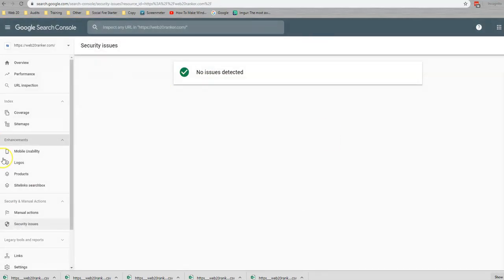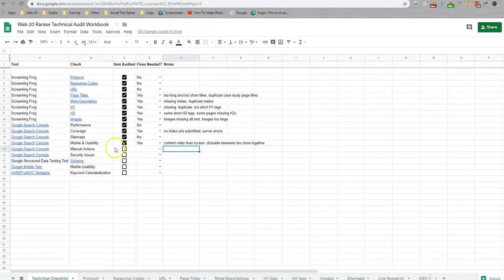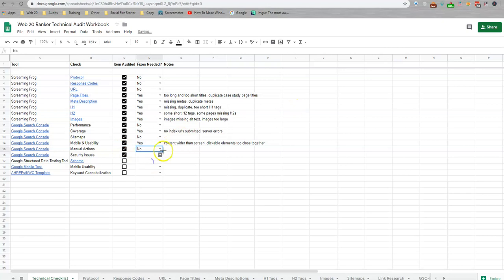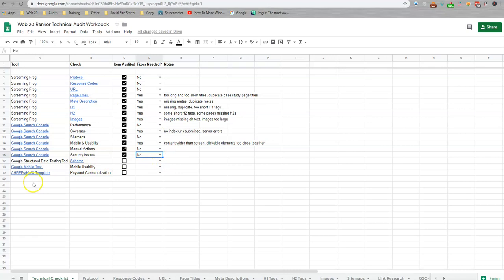Security issues, no issues detected. Same thing with manual actions. If there is something here, we're going to reach out to you right away and work on getting that addressed. But for these, we've checked both. Really quick checks, no issues here.